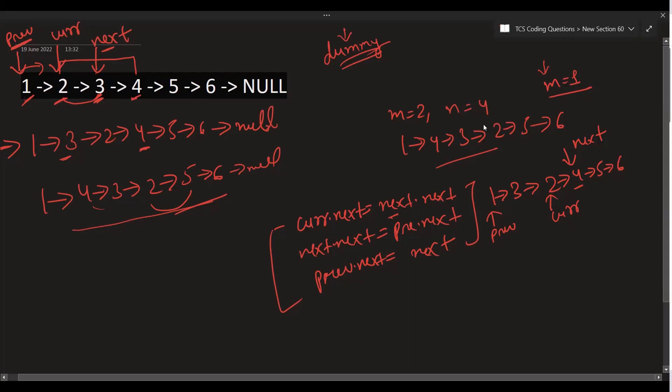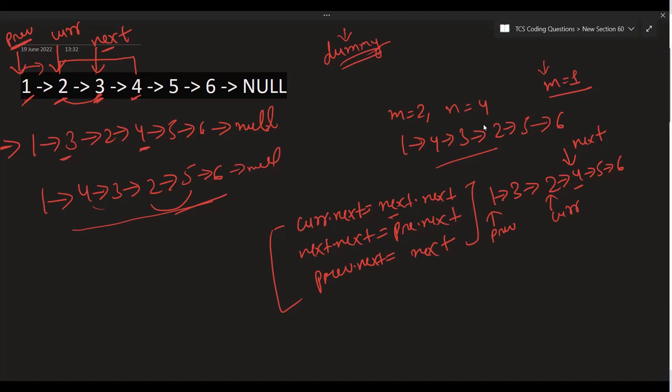We can simply return dummy.next as the answer. I hope the logic part is clear. If there's any confusion, take a linked list, try a test case on paper, do a dry run — you'll better understand it. Now let's look at the code, which follows almost the same steps we just discussed.